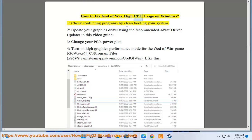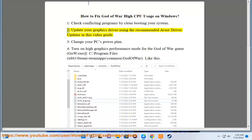How to fix God of War high CPU usage on Windows. 1. Check conflicting programs by clean booting your system. 2.